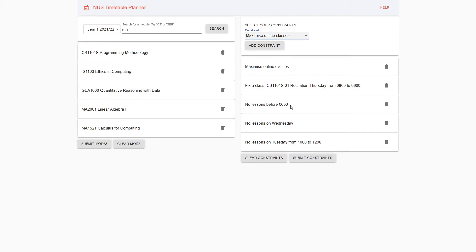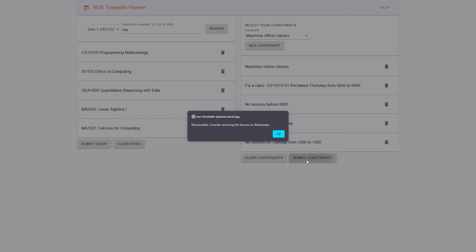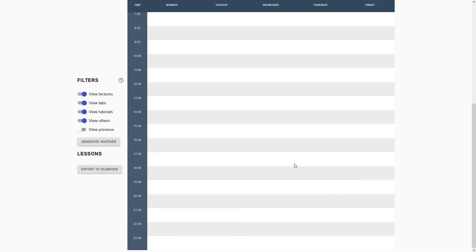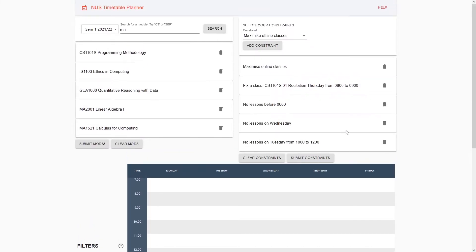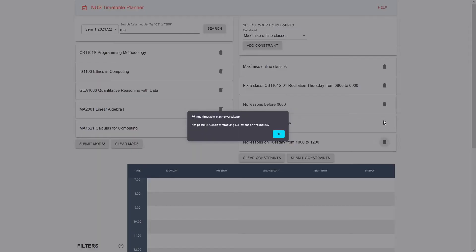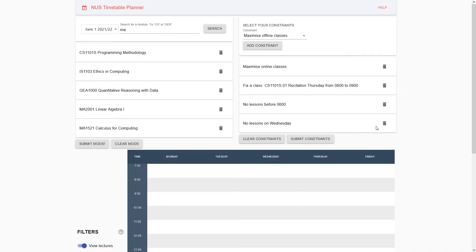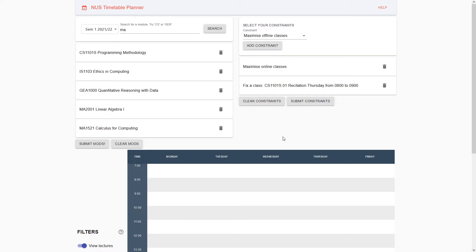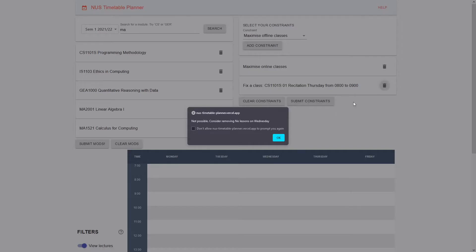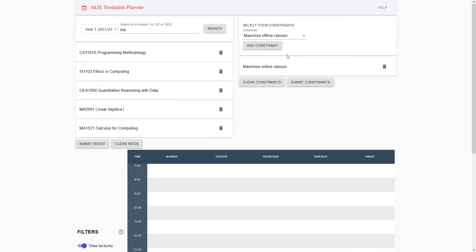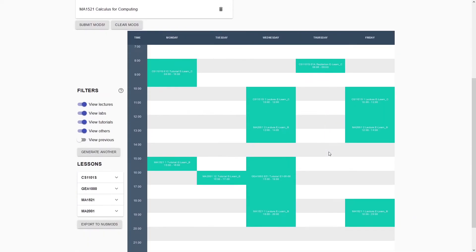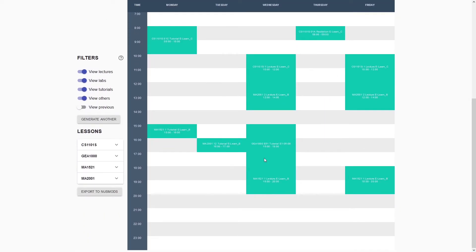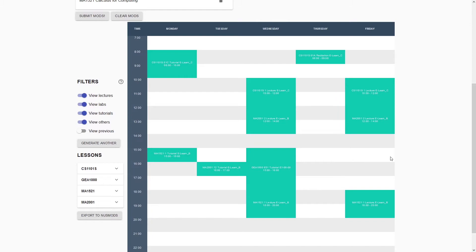Of course, with so many constraints, we're probably going to run into an error. Yes, it tells us not possible. Because it's not possible, it will give us a blank timetable. So we can consider clearing some of these. Now if we just want to maximize online classes with fewer constraints, this timetable will be generated for you.